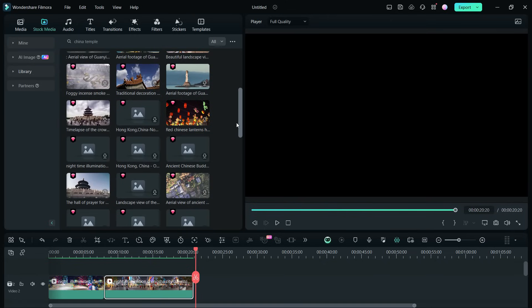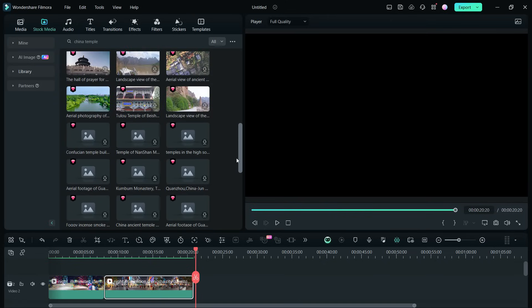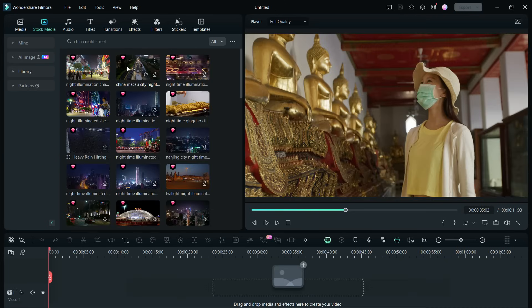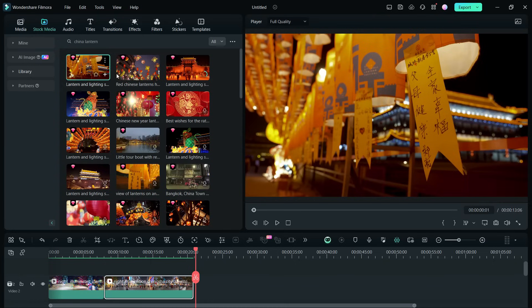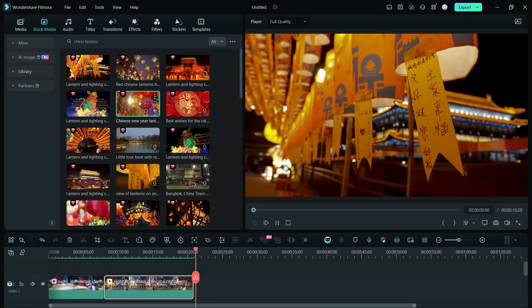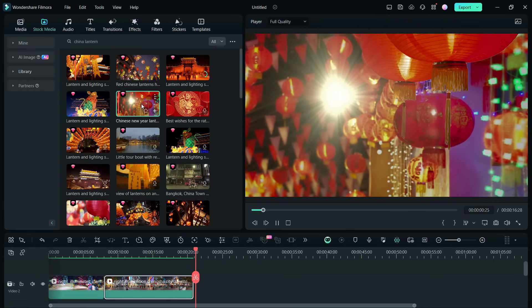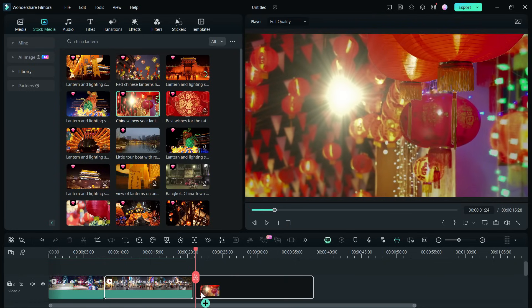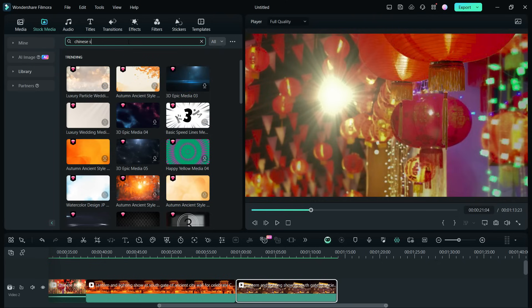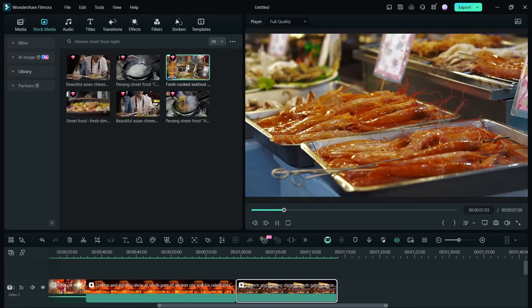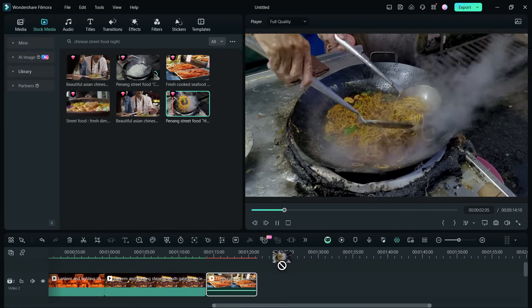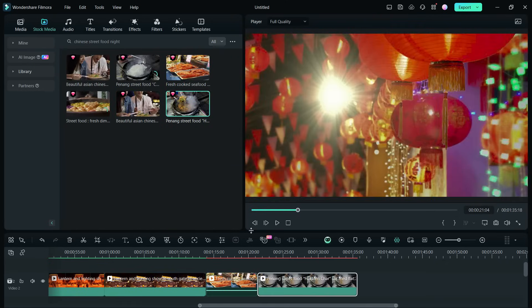In the stock footage library, there are thousands of media you can use. We will start with some city view and street videos. Then, there are a few clips on Chinese lanterns I will drag into the video project. And lastly, we will search and use some street food videos available to use in the stock video library.